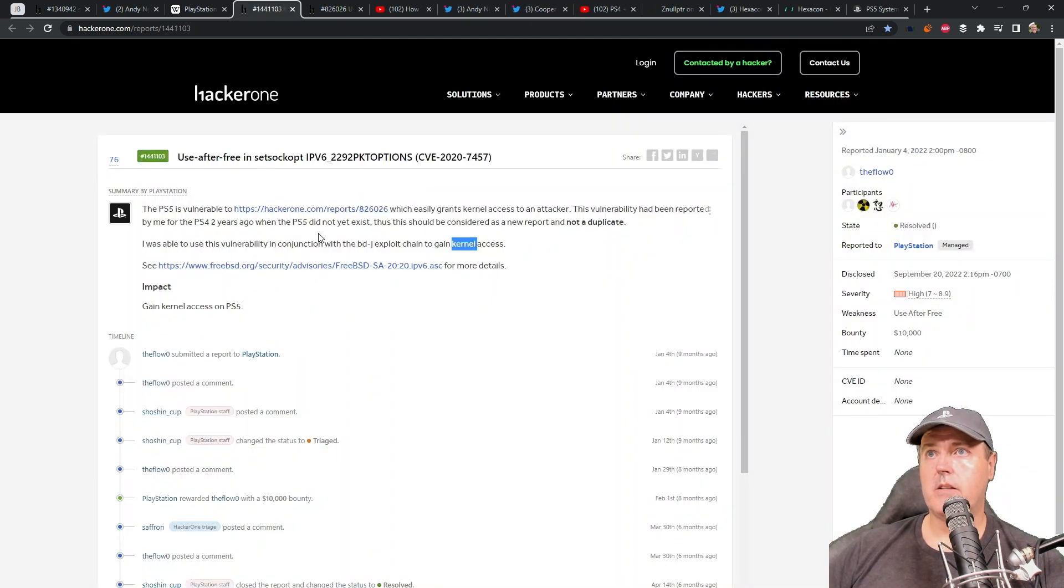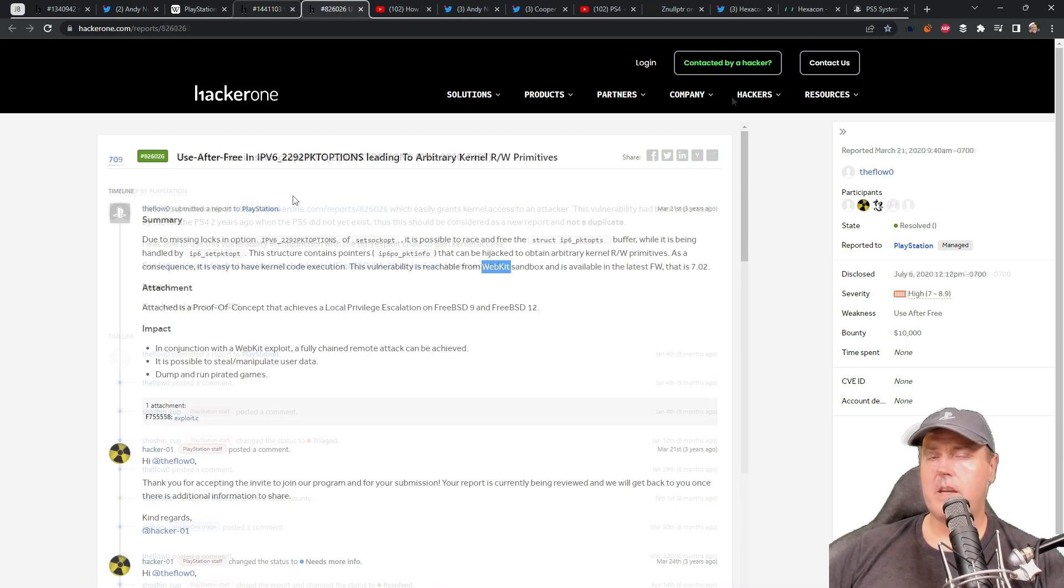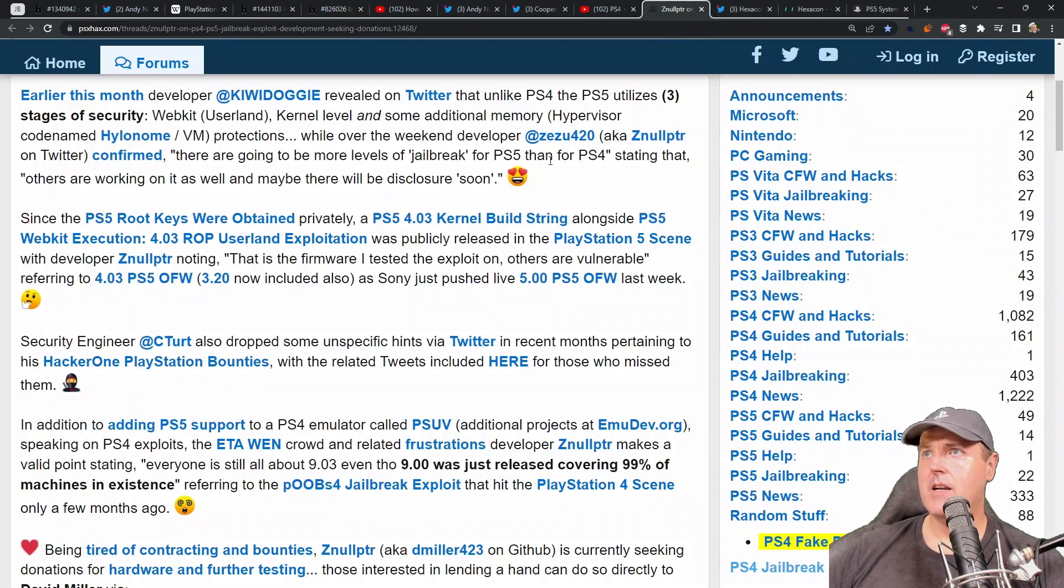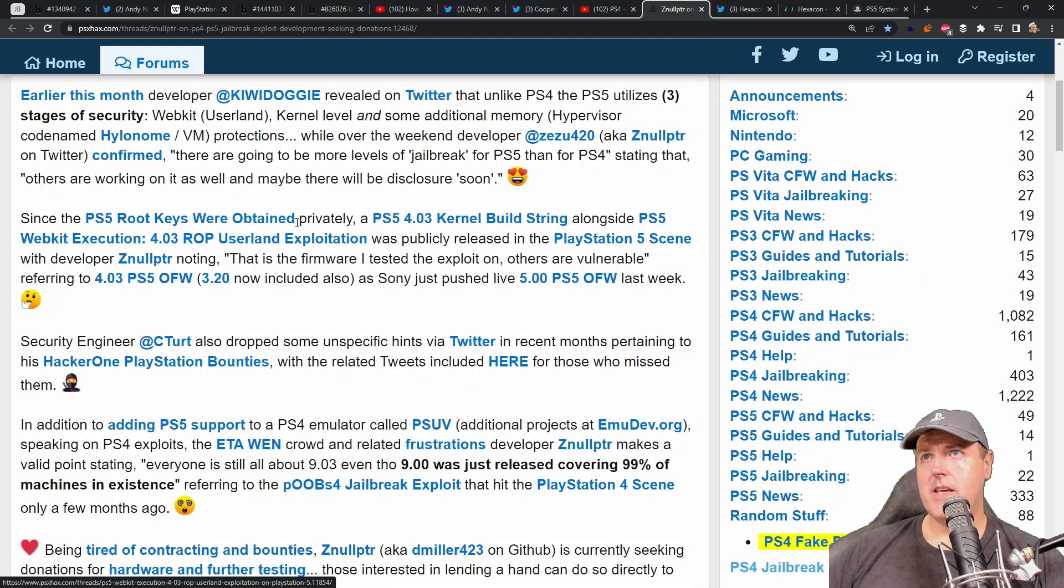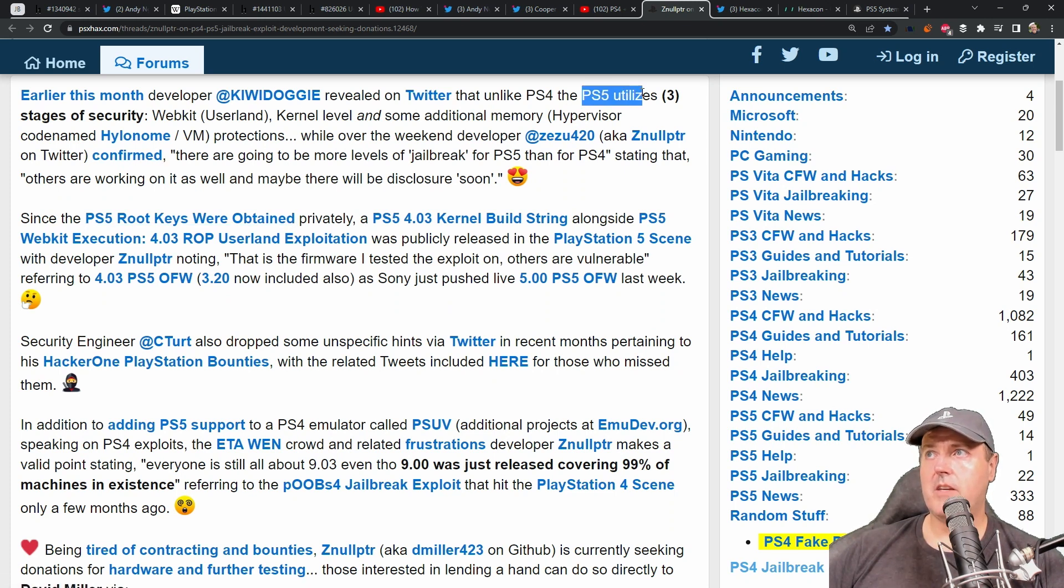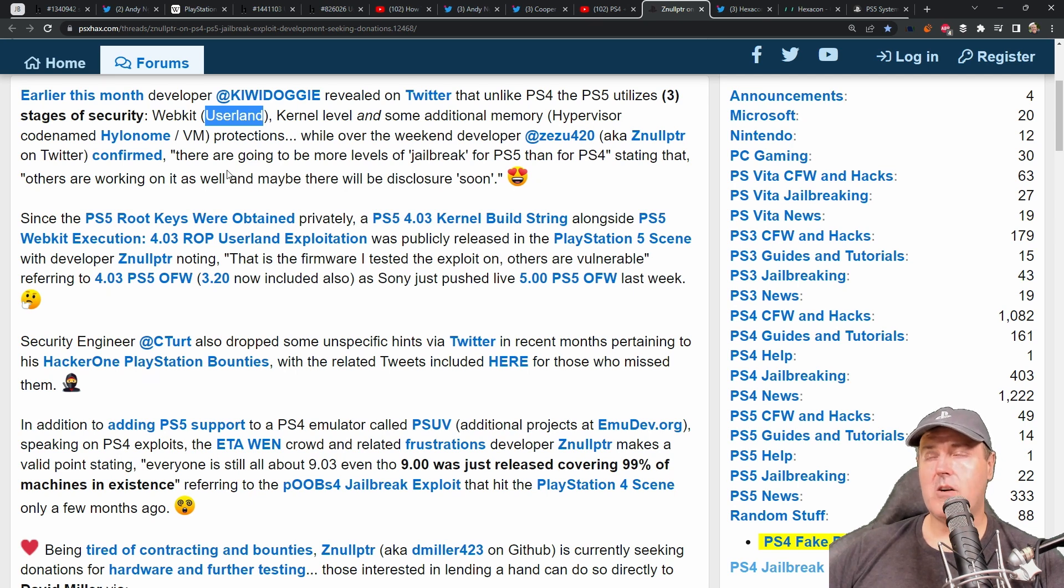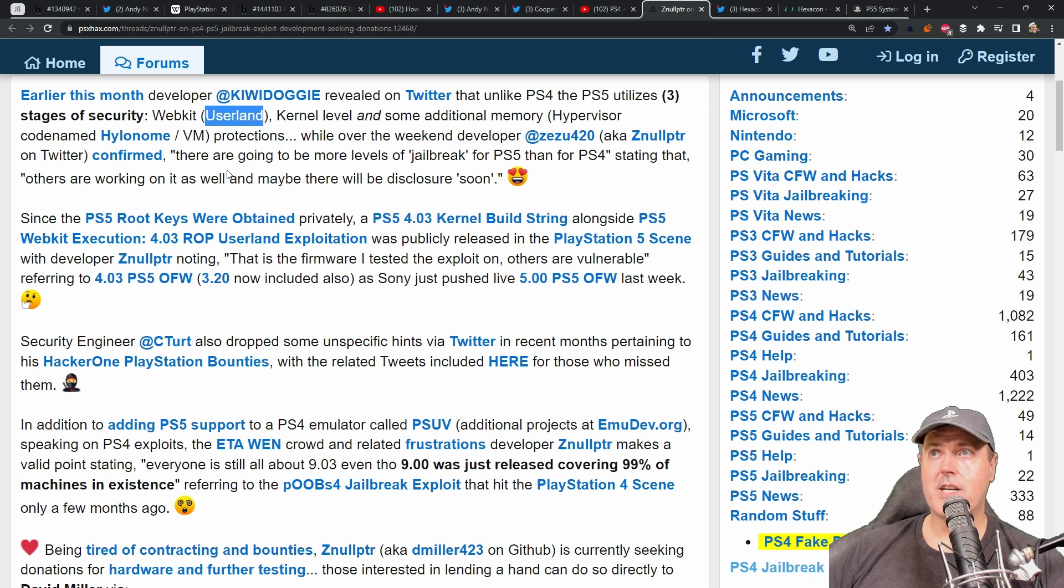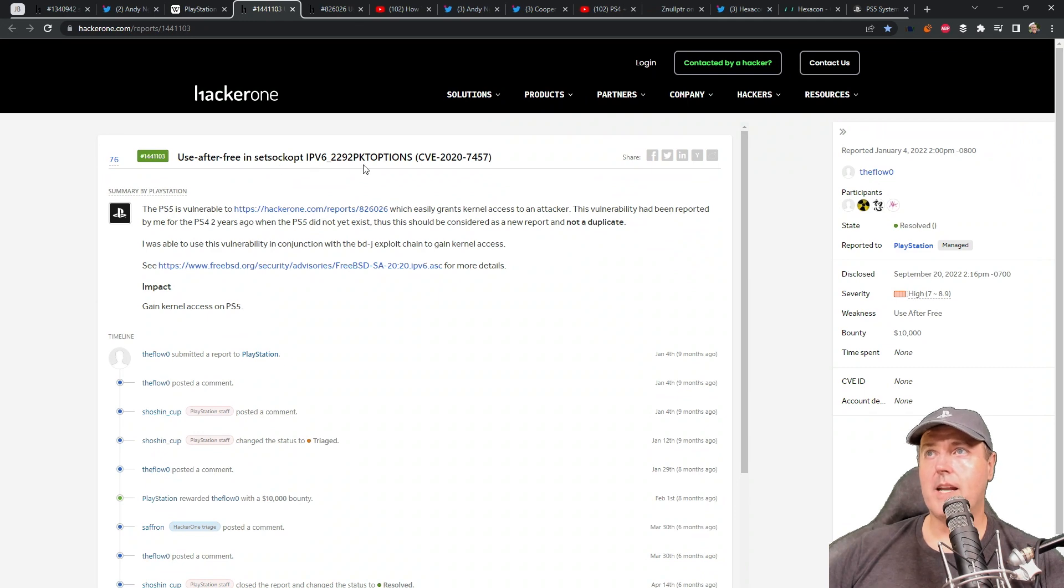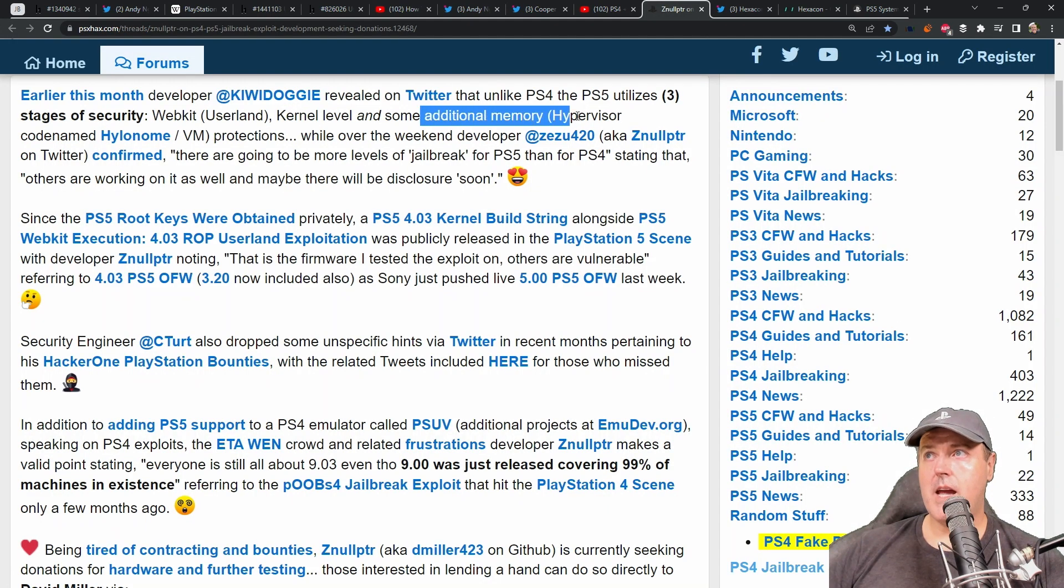And now, at least according to this most recent disclosure, he now has the ability to talk about this one freely as well. And then one other thing to really just kind of keep in mind here is that remember, there are three stages of security that the PS5 utilizes. So the first one being the webkit or the user land, we have the user land right now with the BD-J or BD-JB, if you want to say jailbreak. A kernel level, which is this one that is just right here. The one that we don't have is the hypervisor.